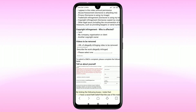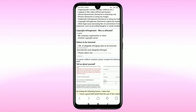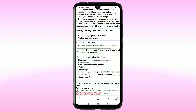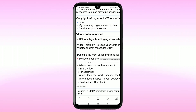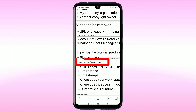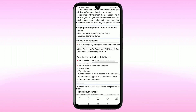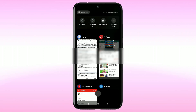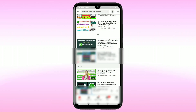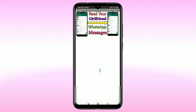Then under 'Describe the work allegedly infringed', click on it and select 'My YouTube video was re-uploaded by another user'. After that, there is a field for the YouTube URL of your original video. Go to YouTube and collect your original video link.